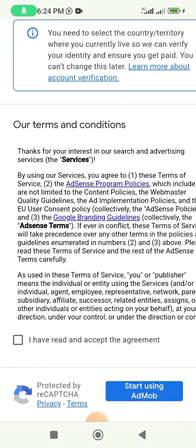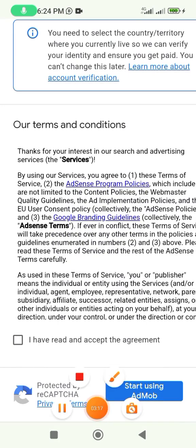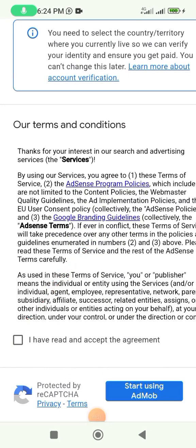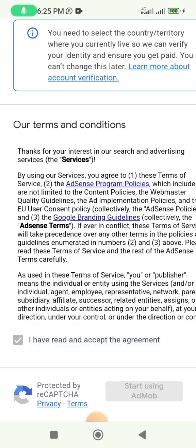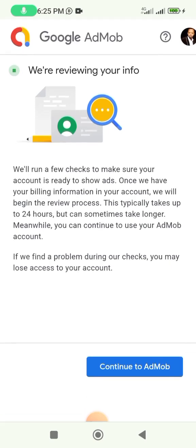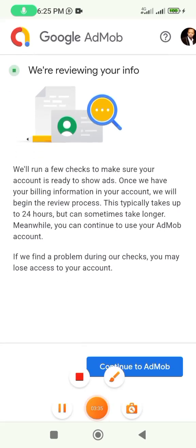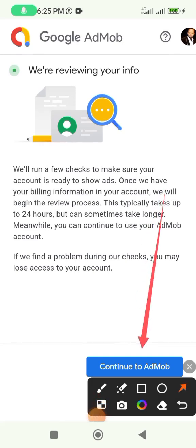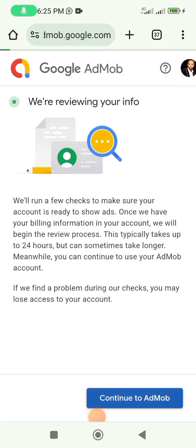Tick this box, make sure you tick this box. After ticking it, click on 'Start using AdMob' and it will take you to where you can create your account. Immediately it takes you to this page, they say they are reviewing your information, so click on 'Continue to AdMob'.